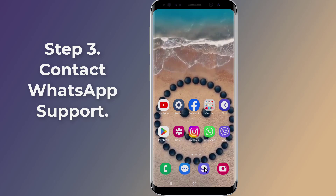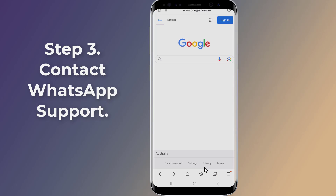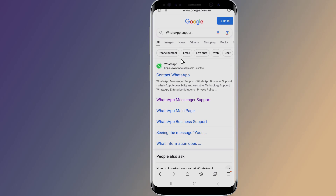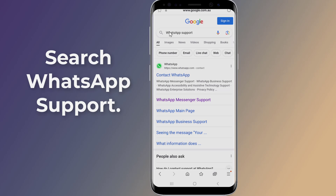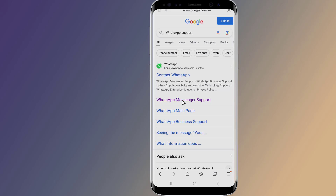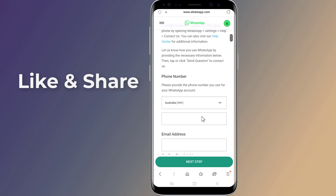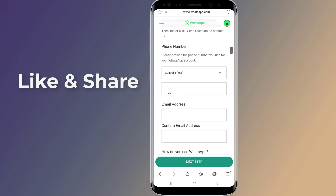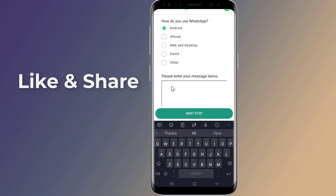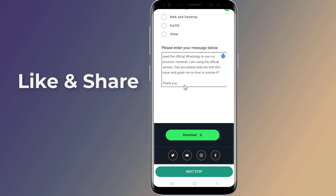Step 3: Contact WhatsApp Help Center. If none of the above steps resolve your issue, you can contact the WhatsApp Help Center for further assistance. Open the official WhatsApp website, click on the 'Contact Us' option, provide your phone email address and specify the platform you are using, and describe the problem you are facing in detail.